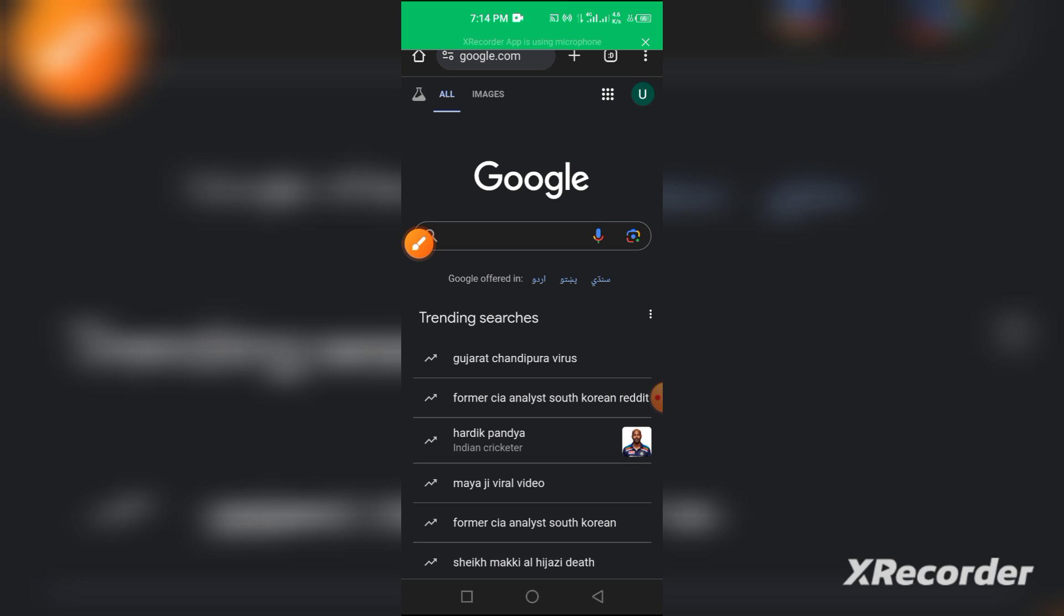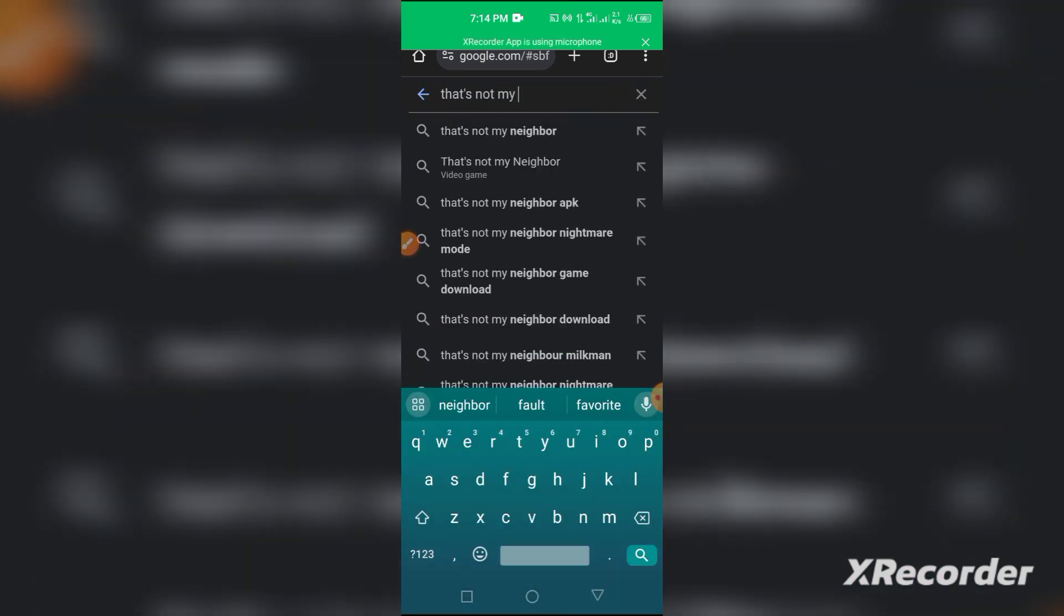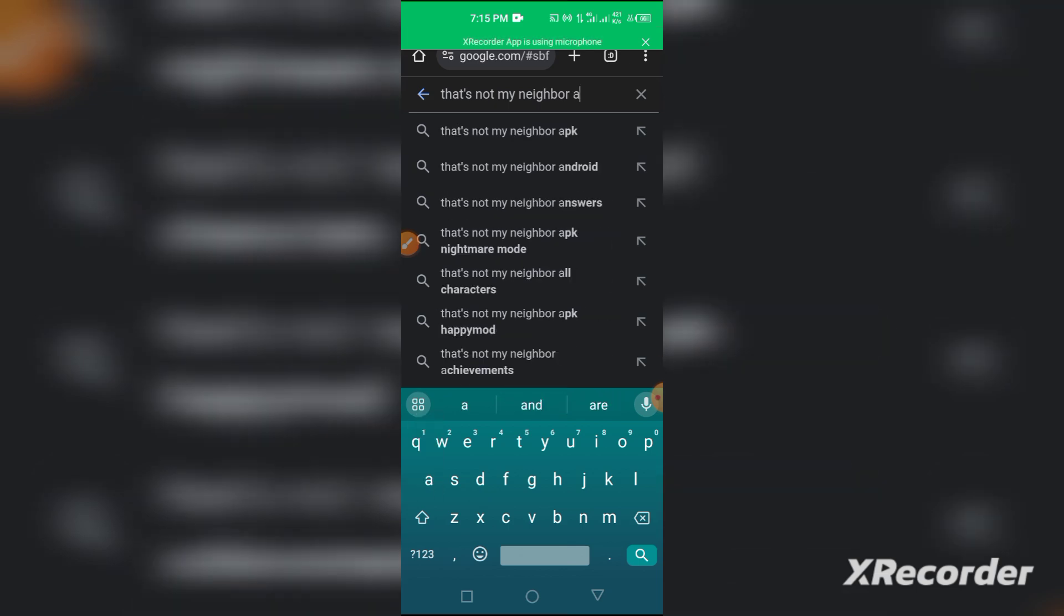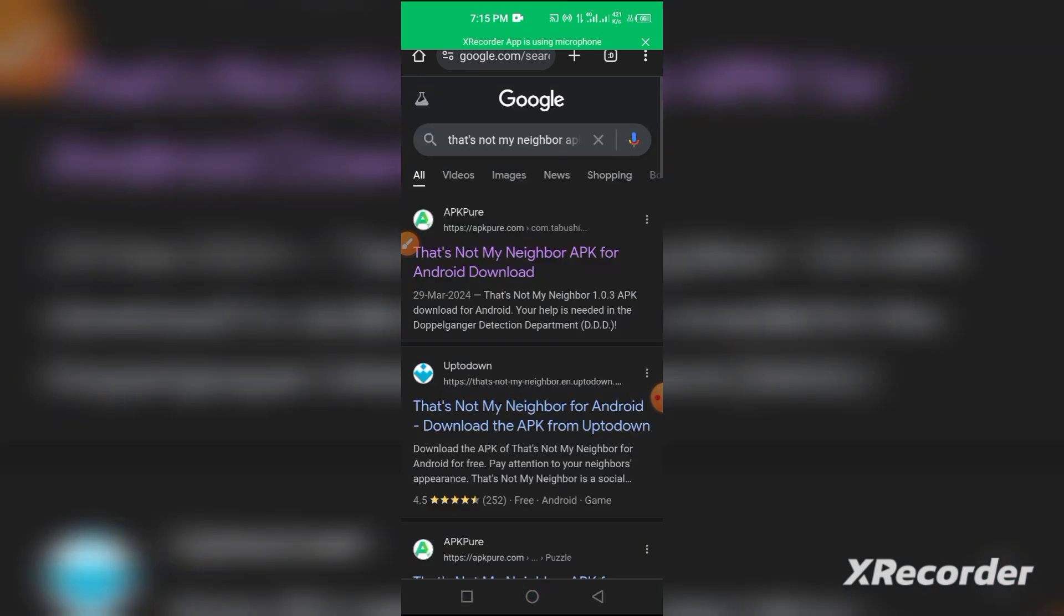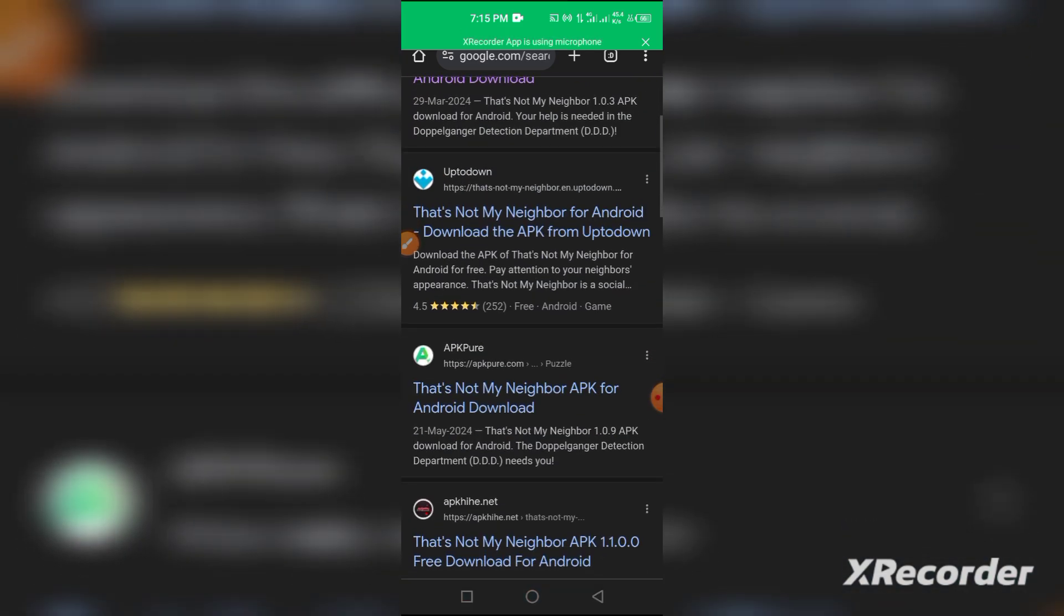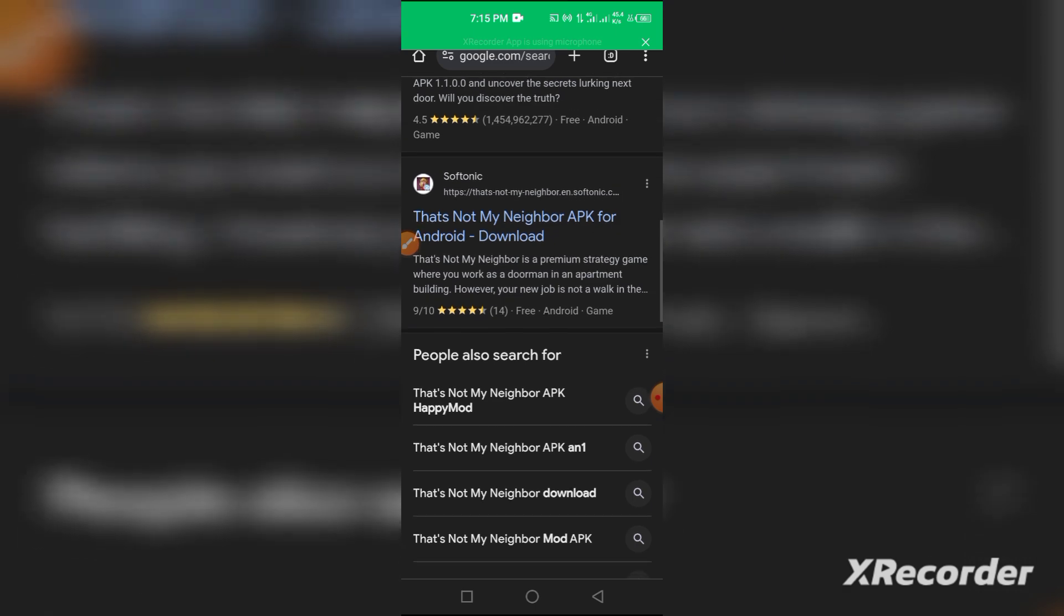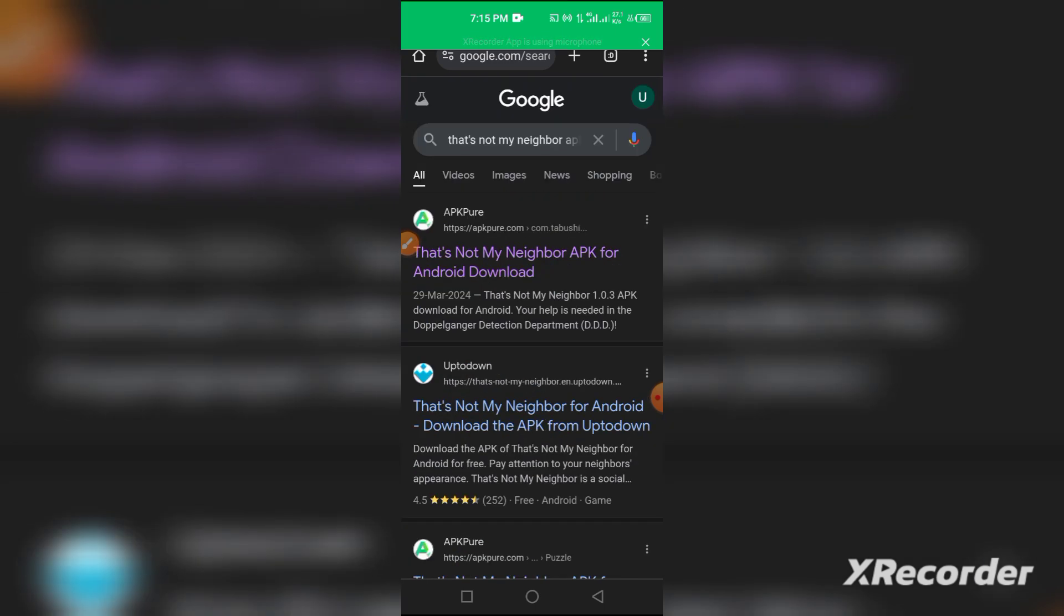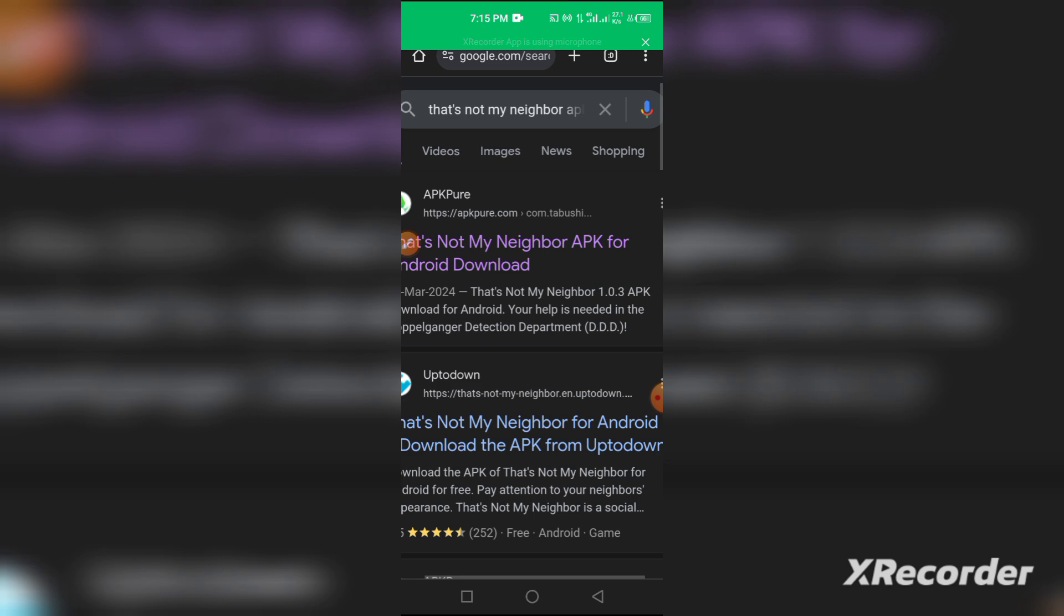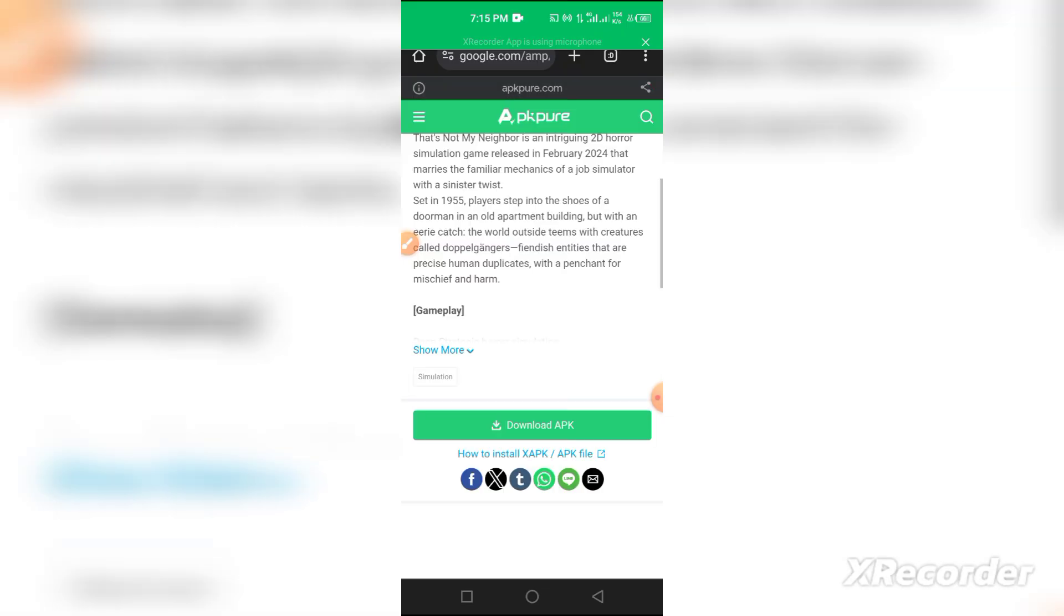The first step is to go to google.com and type 'That's Not My Neighbor APK.' Once you do this, you'll see there are a few websites offering this APK, but the first one is a well-known website, so I'll go with this one.